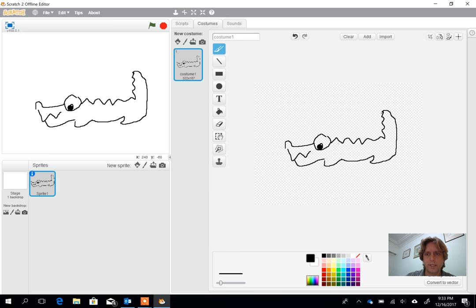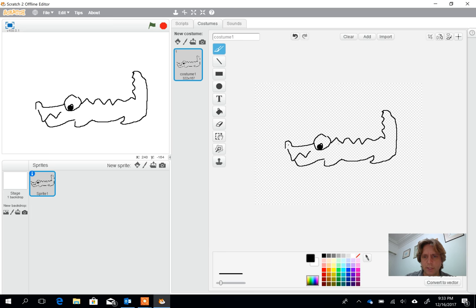It would probably look better if you coloured him in, but if I colour him in at the moment you'll see there's a couple of issues, there's a few gaps in my shapes. I think they're the only two I can see at the moment.